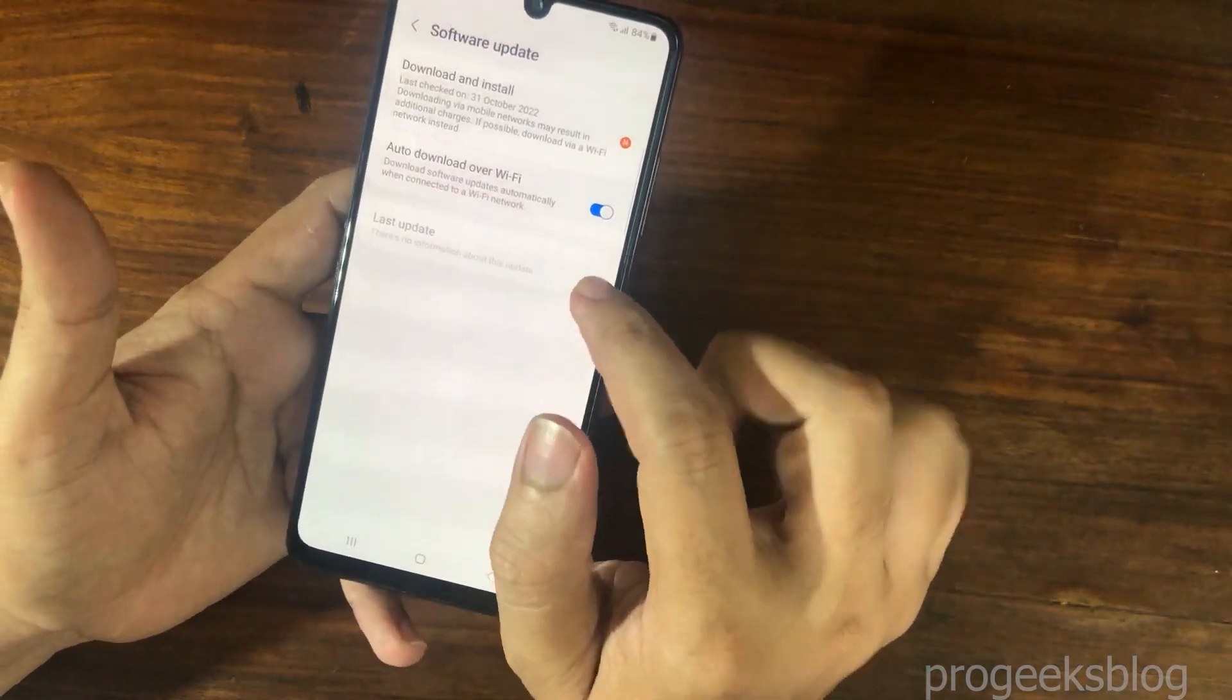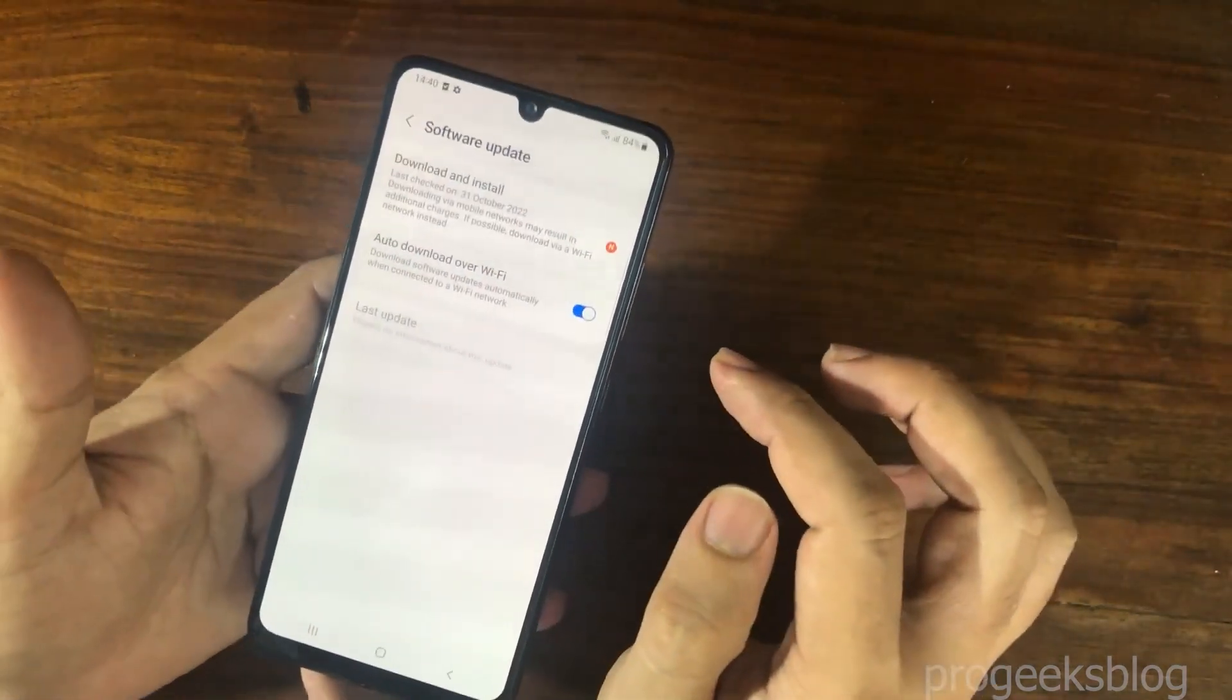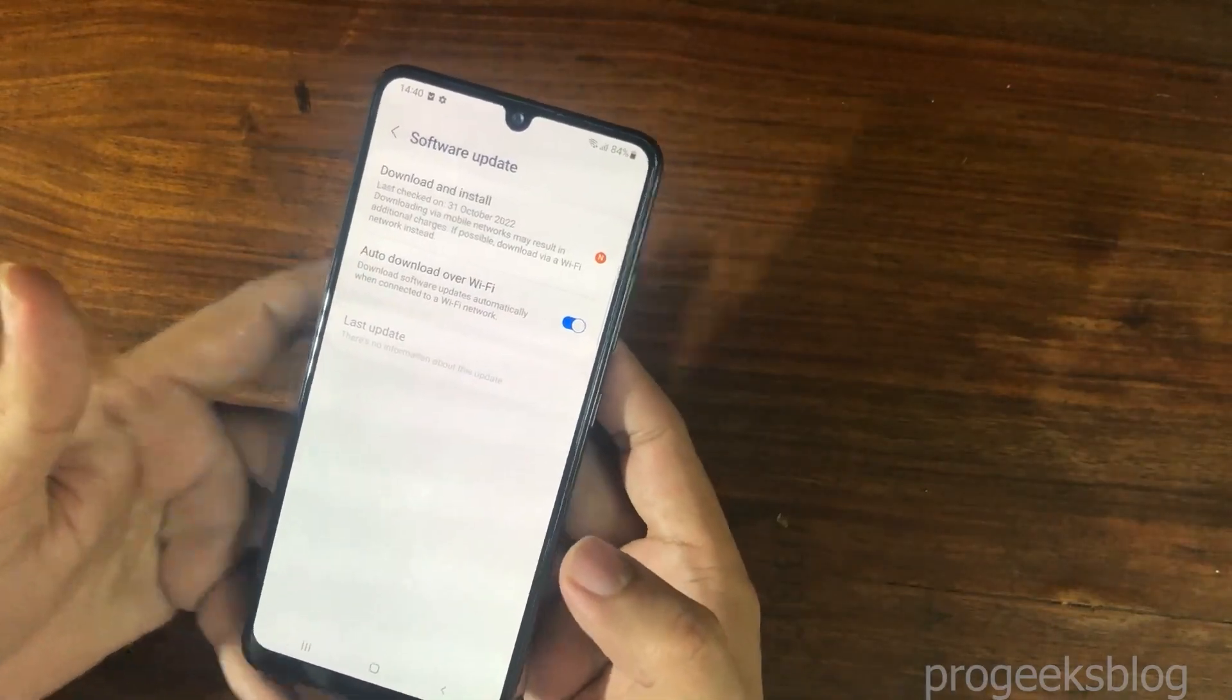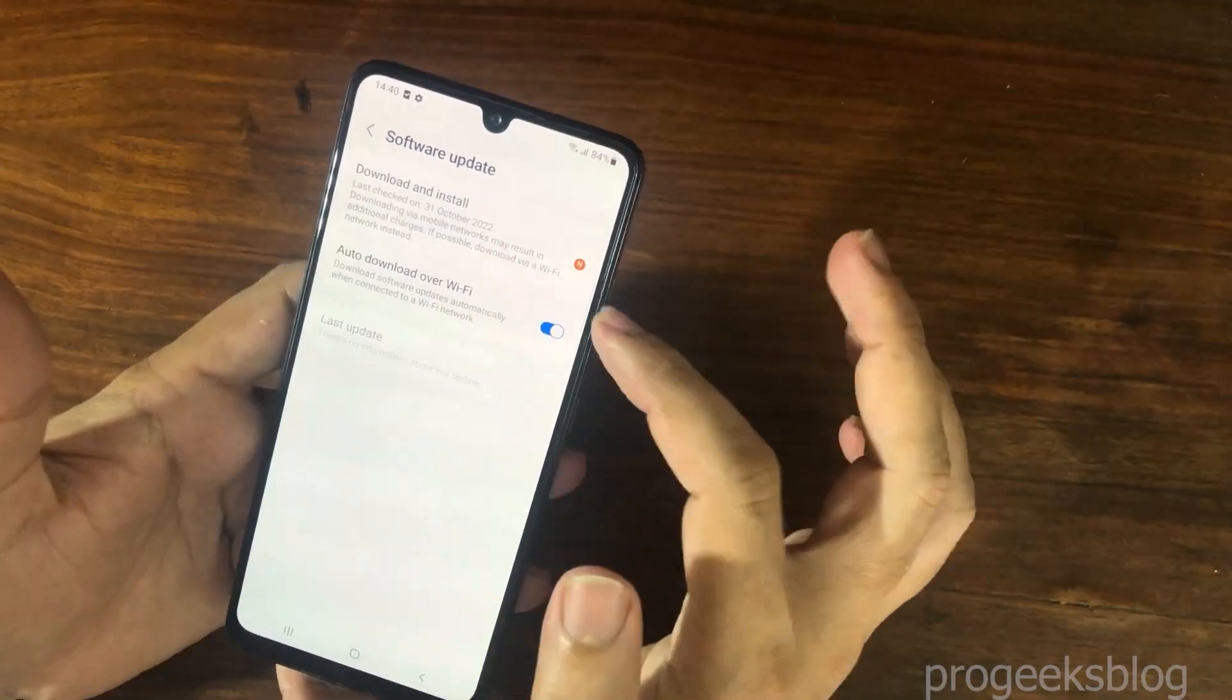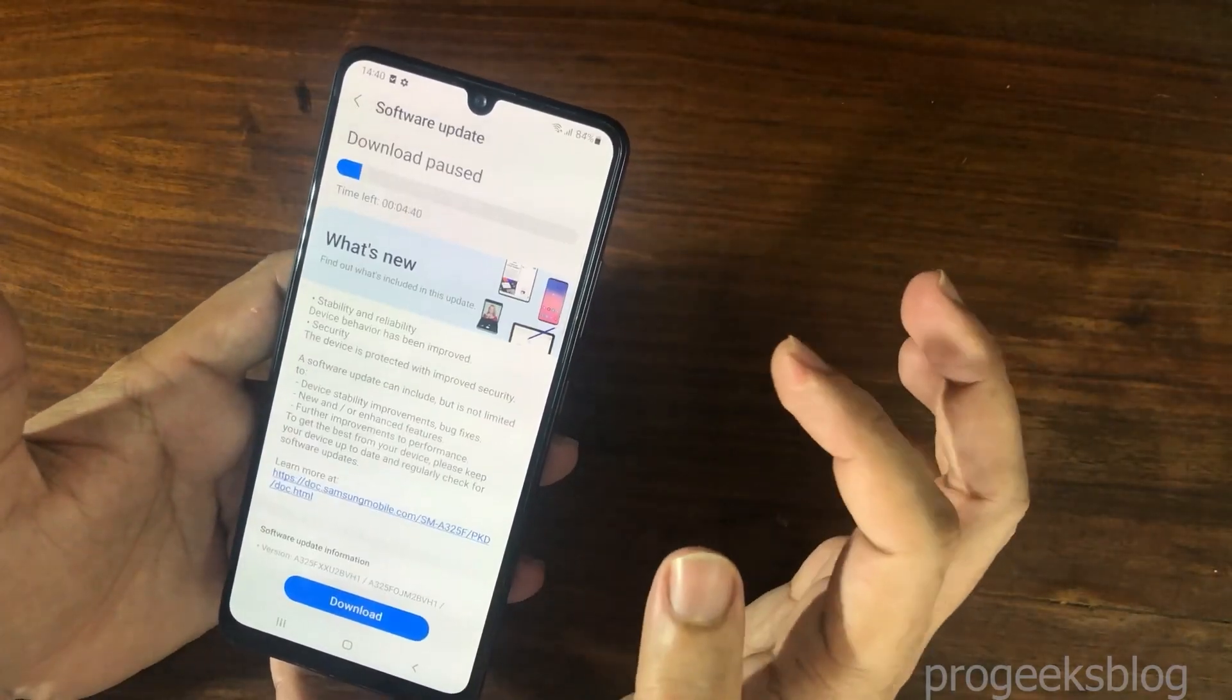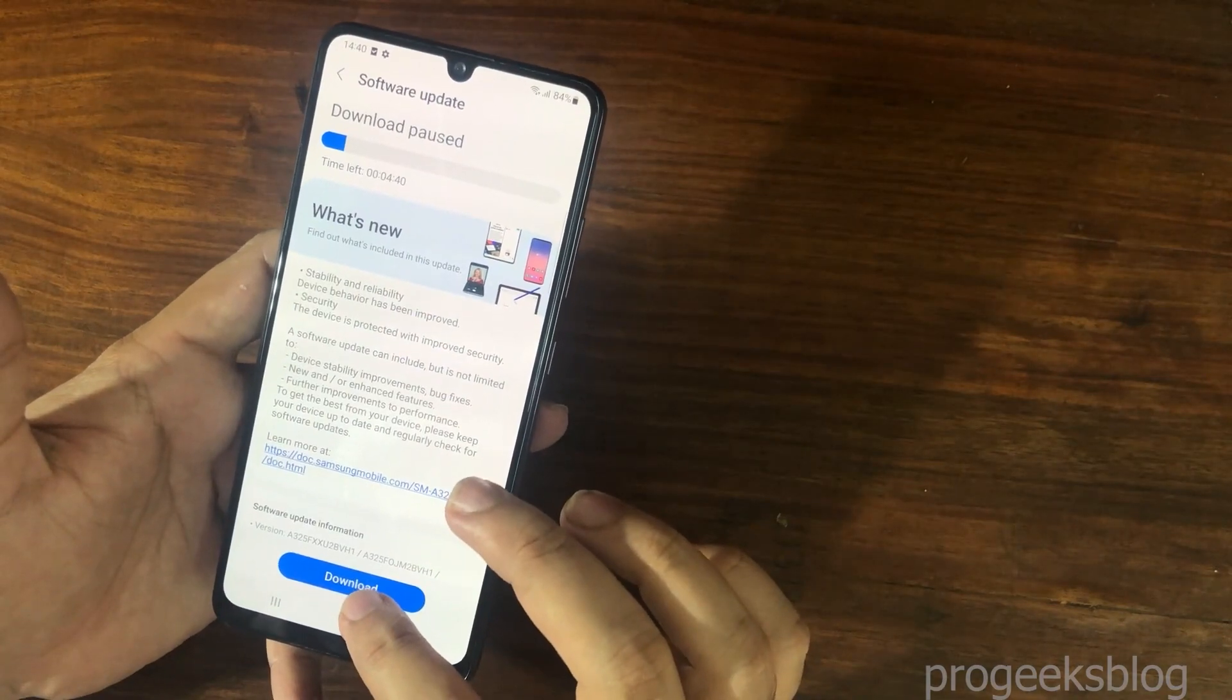Now, you need to tap again on Download and Install. You can see the update is available. Tap on Download.